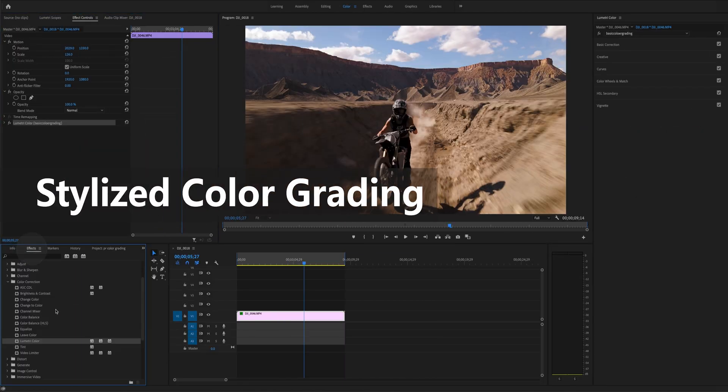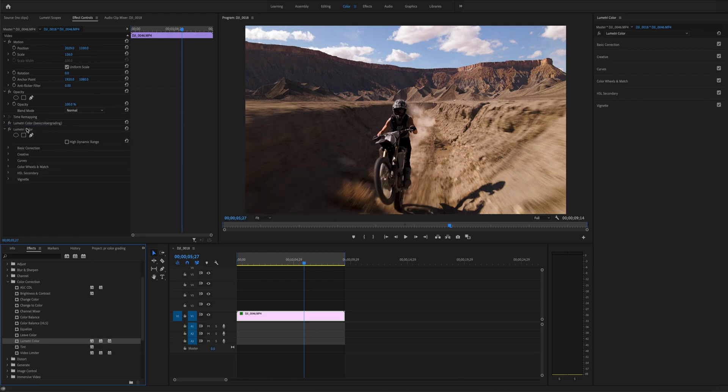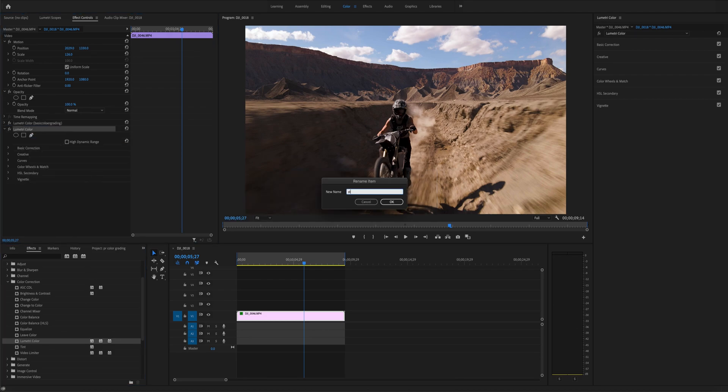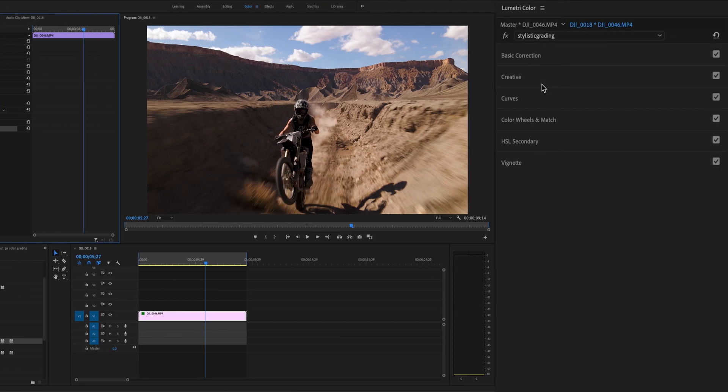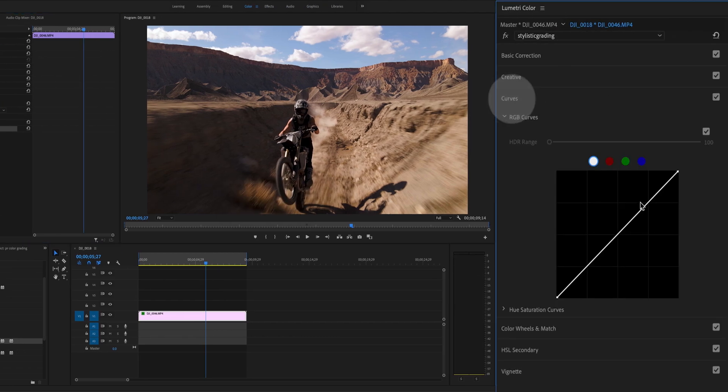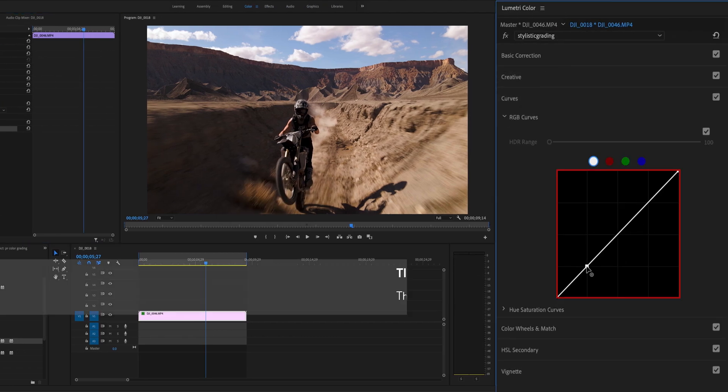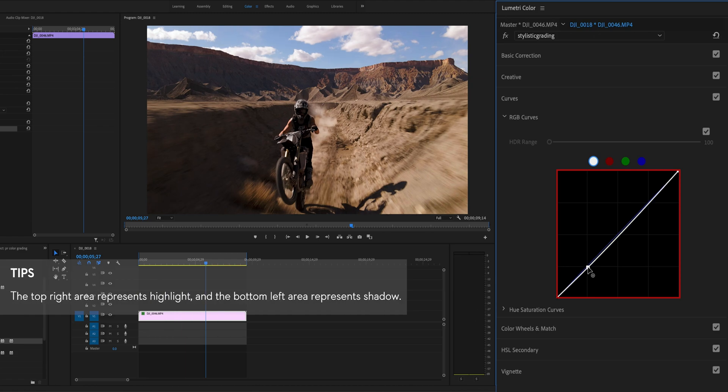First, we are going to apply a Lumetri Color Look, which is convenient for post-processing. Next, open the RGB curves. Click on the curves directly and drag around to adjust the tint, giving a punch of contrast to the footage.